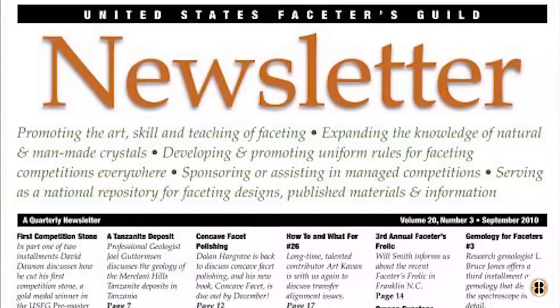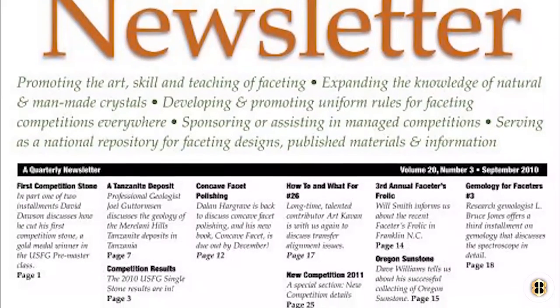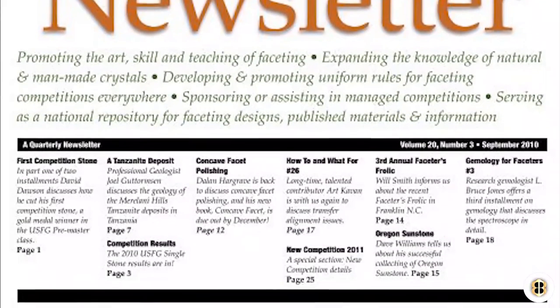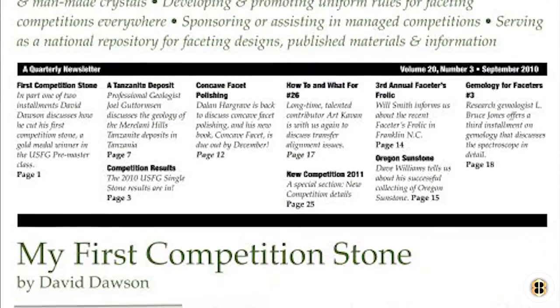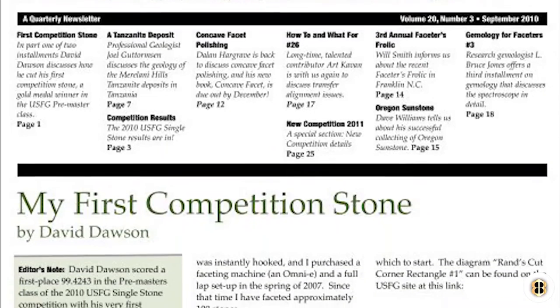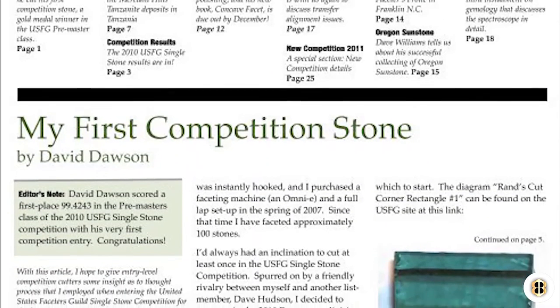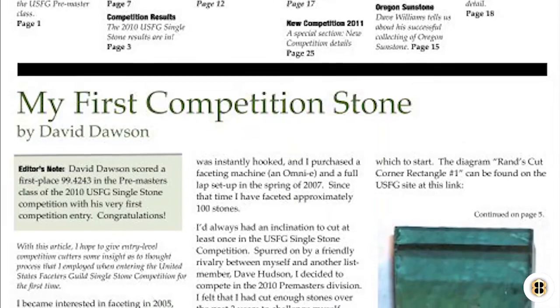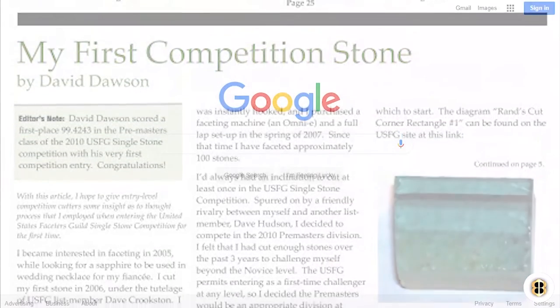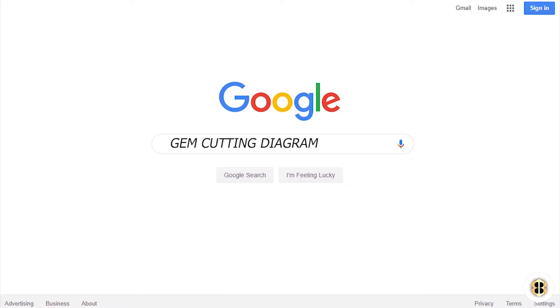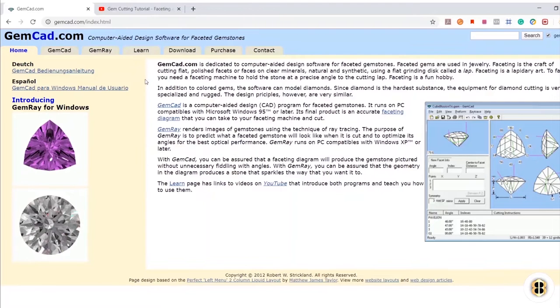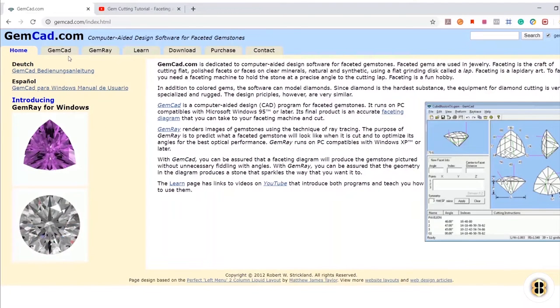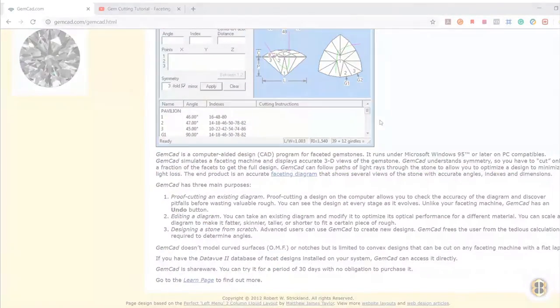You can also find designs in back copies of old gem cutting magazines like the Lapidary Journal. Another great place to find gem cutting designs are in newsletters from your favorite lapidary club like the United States Faceting Guild. Often, a gem cutting designer will publish their latest creation and the story behind the cut in the newsletter of the gem club they belong to. Also, just search online for gem cutting diagram or faceting diagrams, as many websites of gem cutters and some other gem related organizations have some gem cutting diagrams on their websites. Finally, I would say you could use Robert Strickland's computer program called GemCAD or some other gem cutting design software and create your own unique gem cutting design.